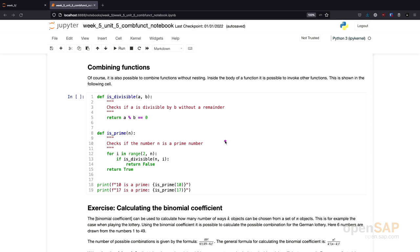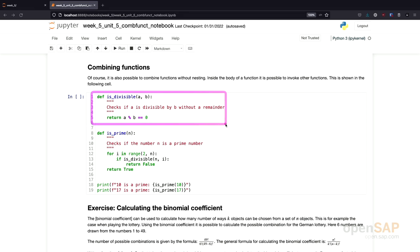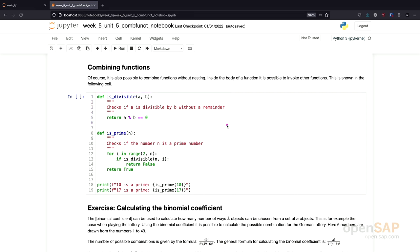If you have a look at the example, we have different functions. First, I define a function called isDividable, and this function checks if a is dividable by b without a remainder. For example, 10 can be divided by 2 without a remainder, but 3 cannot be divided by 2 - there will be a remainder of 1. That's exactly what this function does; we are using the modulo operator for this. Once we have the isDividable function in place, we can use the isPrime function to check if a number we give to this function is a prime number.